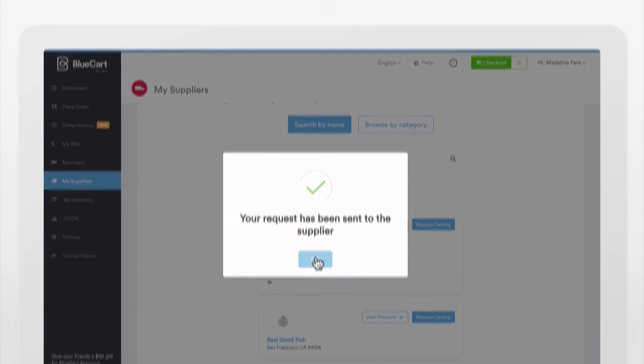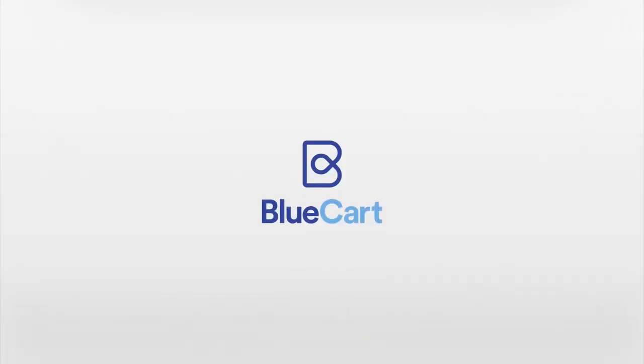The BlueCart lead generation feature is a great way to expose yourself to new customers and grow your book of business.